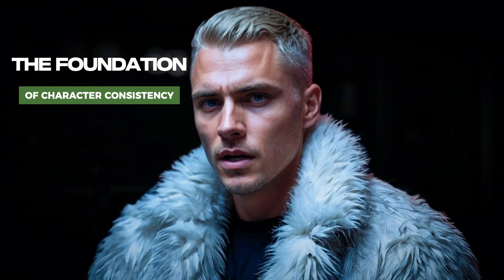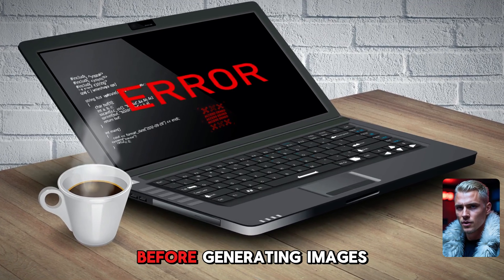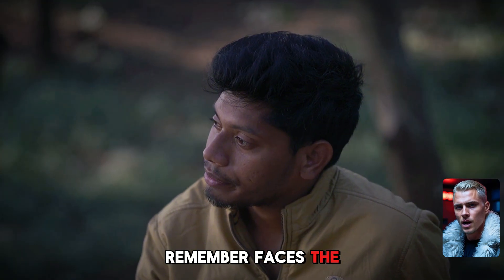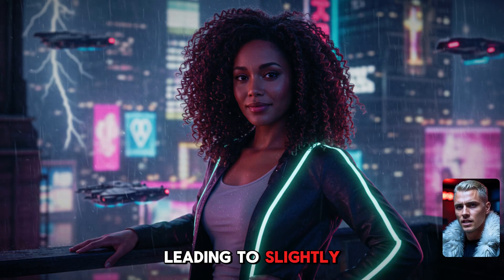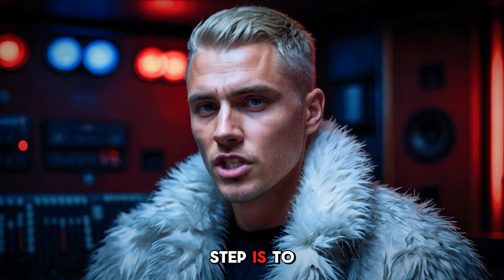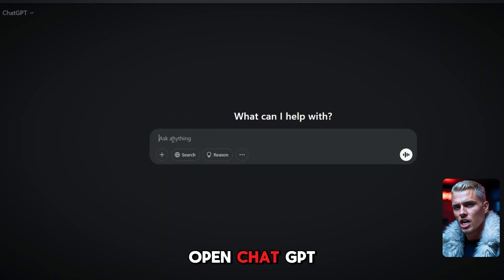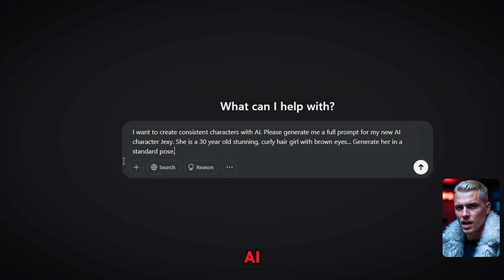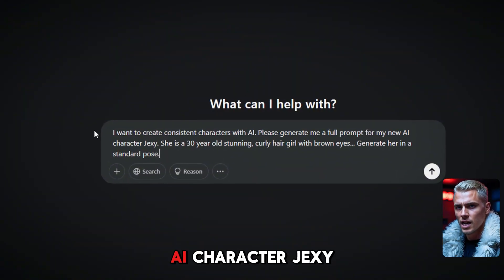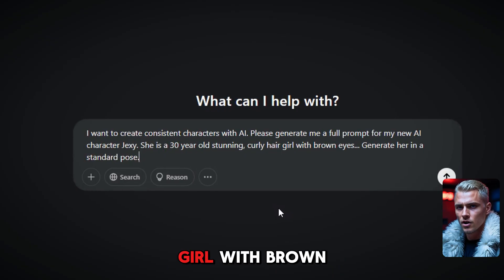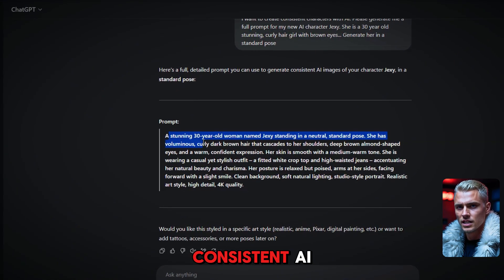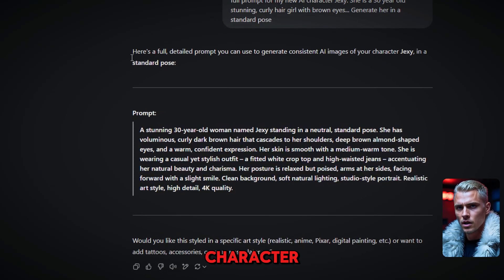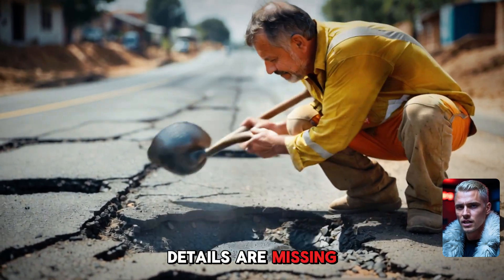Step 1: The Foundation of Character Consistency. The biggest mistake most people make is not defining their character well enough before generating images. AI doesn't remember faces the way humans do. If you don't give it specific and consistent details, it will fill in the gaps randomly, leading to slightly different results every time. So the first step is to build a strong profile. Before generating anything, open ChatGPT and type: 'I want to create consistent characters with AI. Please generate me a full prompt for my new AI character, Jexy. She is a 30-year-old stunning curly hair girl with brown eyes. Generate her in a standard pose.' ChatGPT has crafted a powerful prompt for generating a consistent AI character.